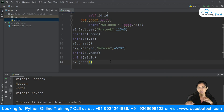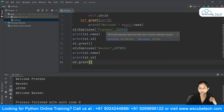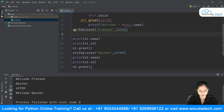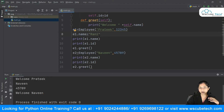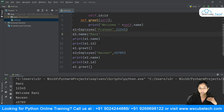One more thing: suppose you want to change the value in the first object. You can simply do `e1.name = 'Rani'`. If you do that, 'Rani' will take the place of 'Prateek'. This is how you can modify the variables of an object.